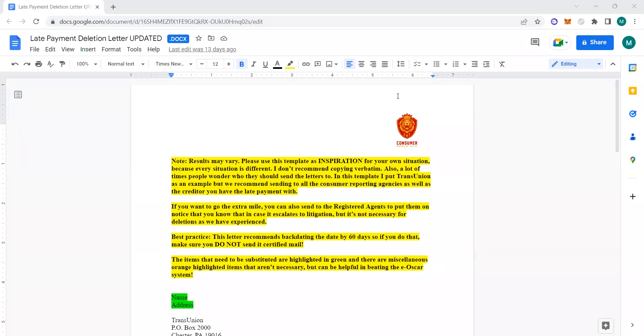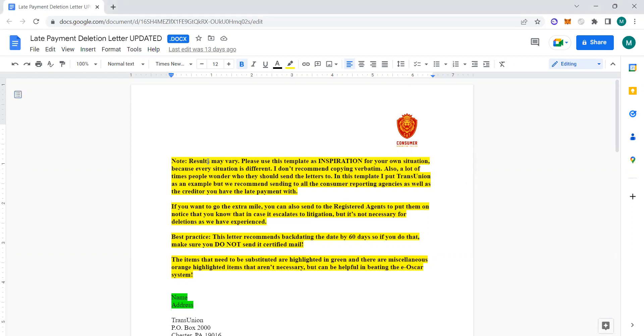Alright y'all, hopefully y'all blessed, hopefully y'all amazing. We're going to get into this deletion letter template. With every template that we sell, we always let you know that results may vary. You want to remix it to your own situation, and that's how it'll best be used.